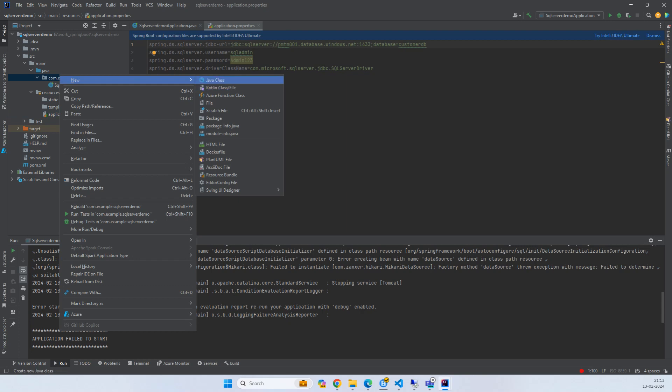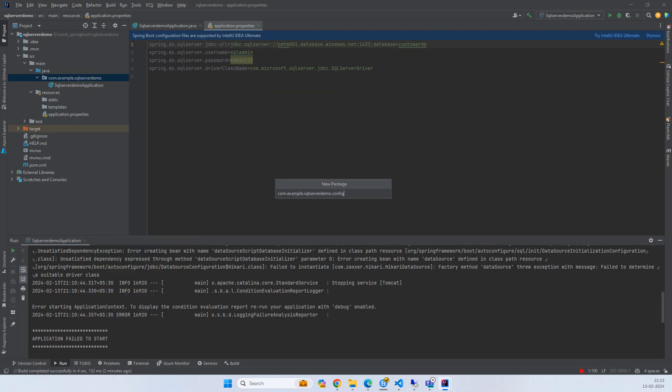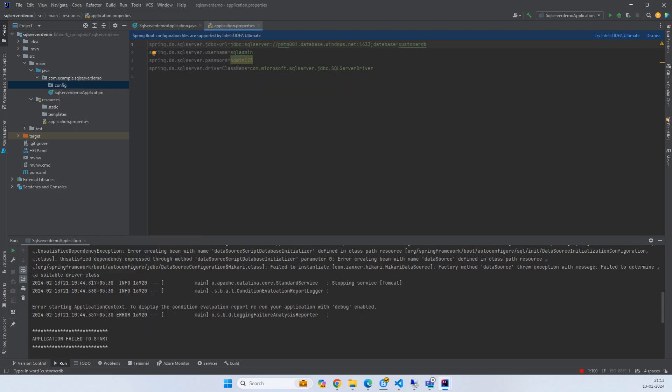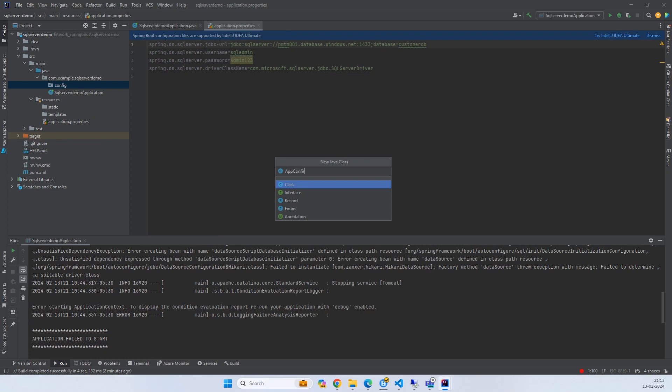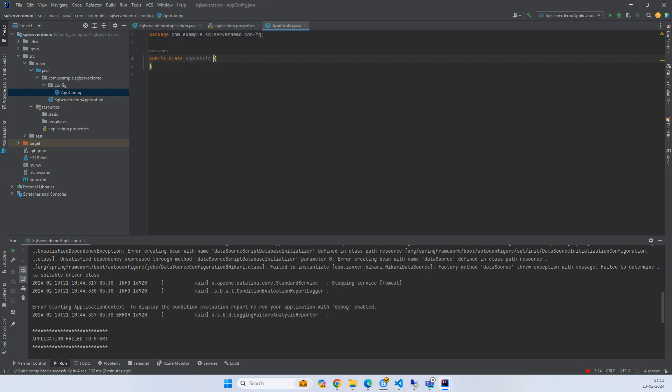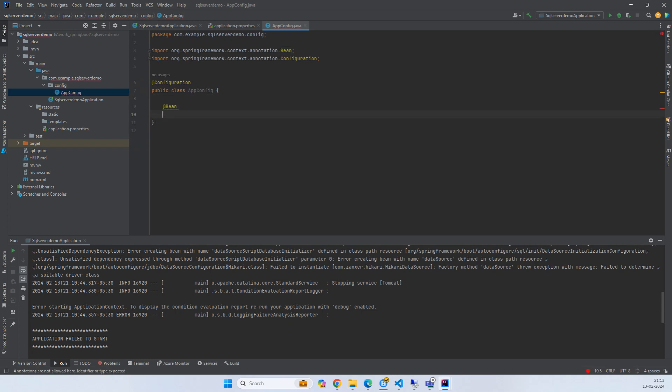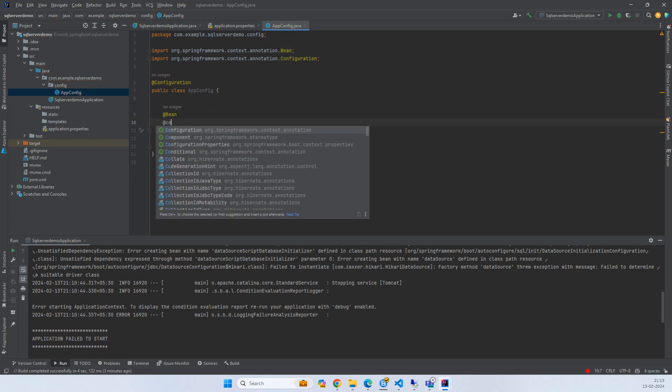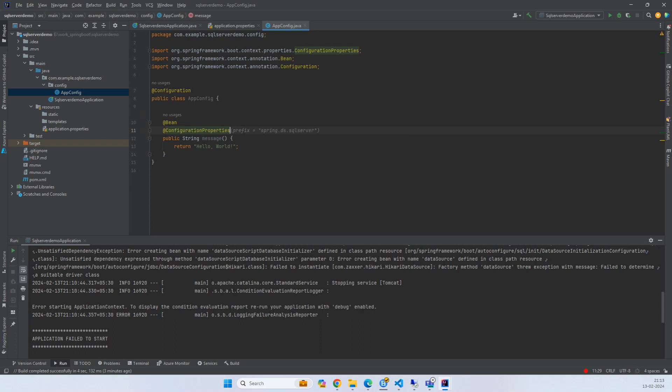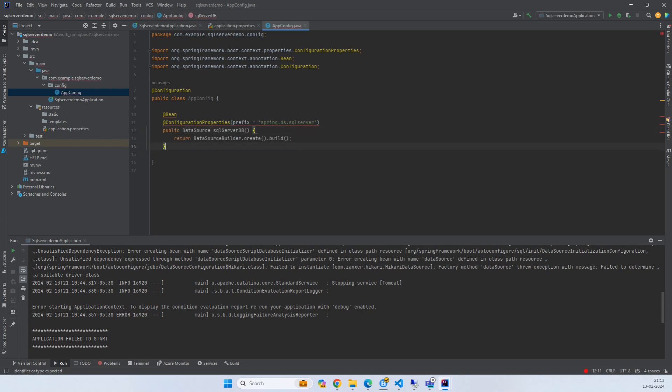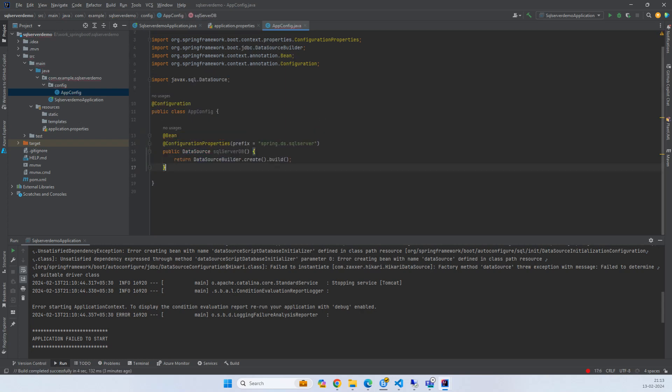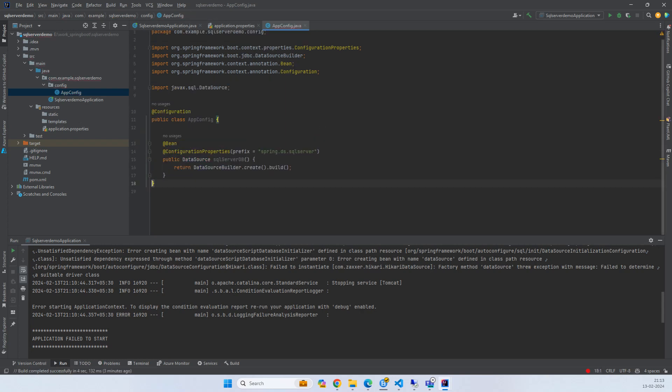Now let's create a new package called config. I'll create a new class called AppConfig. I'll make it a configuration. Then I'll create a bean and add ConfigurationProperties. Then public DataSource sqldb.